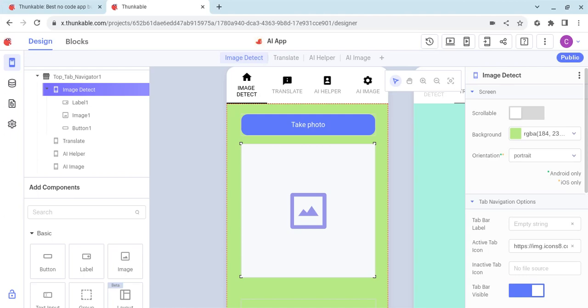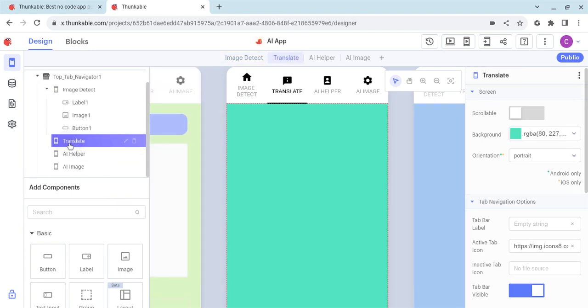So in the last tutorial we created this image detection system. We took a photo, sent it to an AI detection, and got a text response back. This tutorial we're going to use AI to translate English into Chinese.